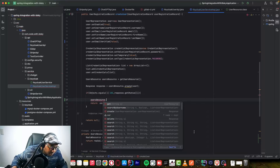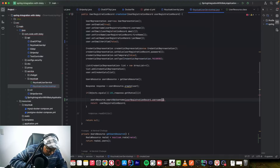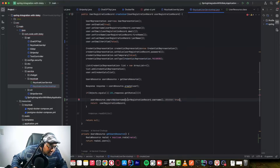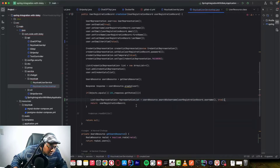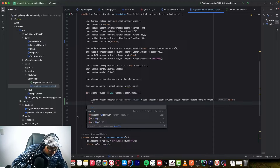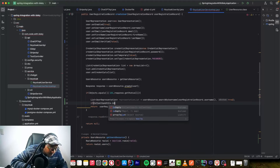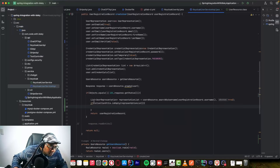We can search by username — the username comes from our request. We set exact to true because we want to find this username without wildcards. After doing that, we check if the collection is not empty using Collection's isEmpty method.